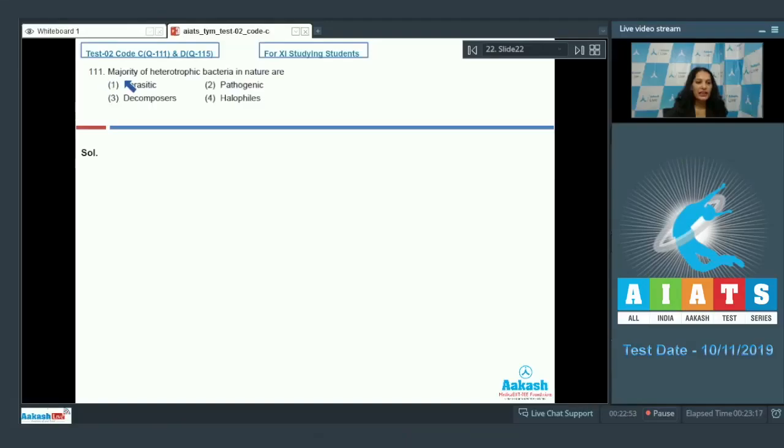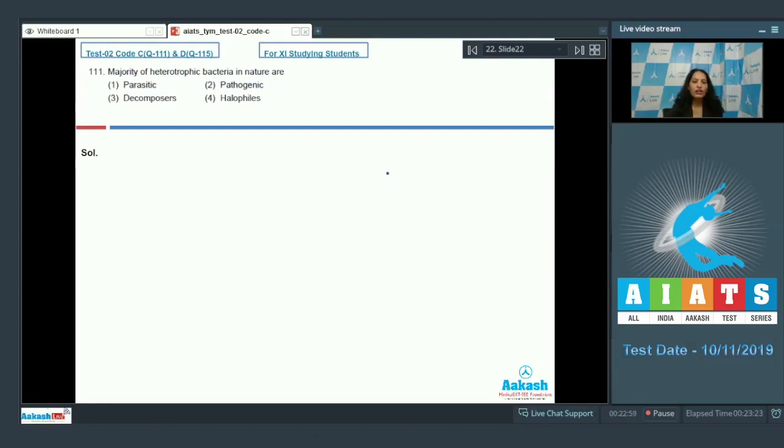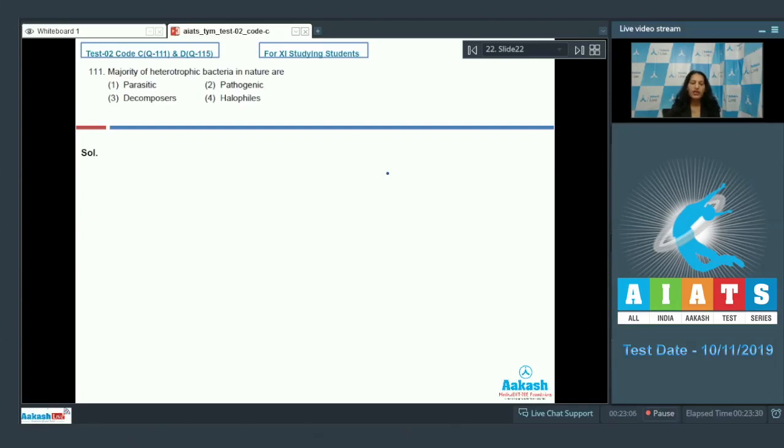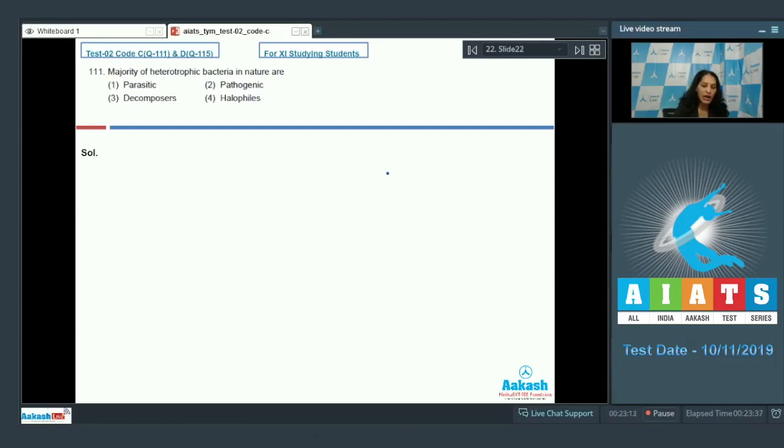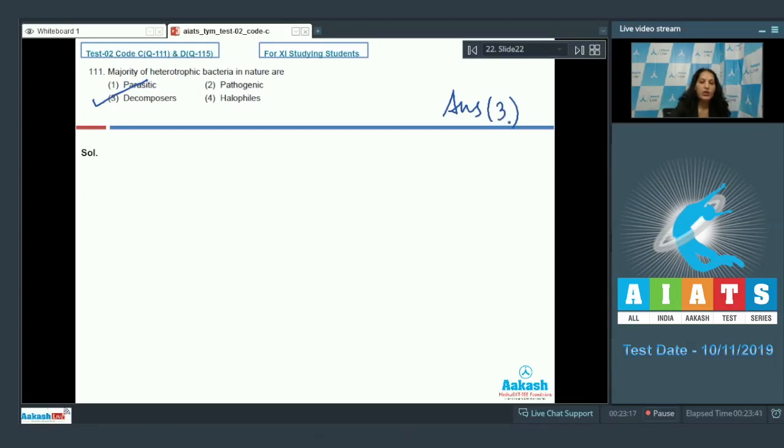Question number 111: majority of heterotrophic bacteria in nature are - this is a memory based question. Although bacteria can be autotrophic as well as heterotrophic, and heterotrophic bacteria can be decomposers, parasitic, or pathogenic, the majority of them are decomposers. So the correct option is option number three.